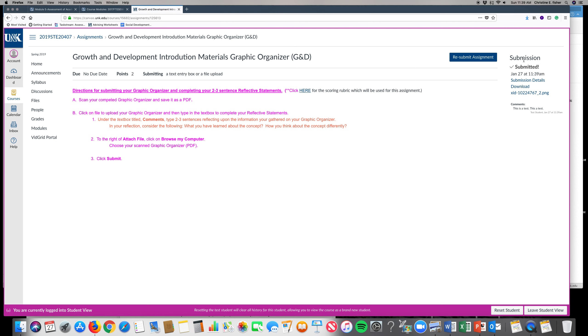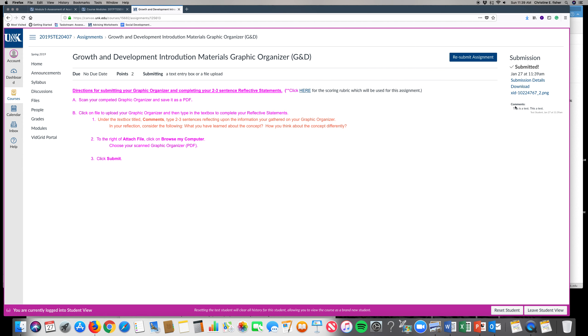You'll notice right here it will tell you that it's been submitted. You should see the file and then you should see your comments.